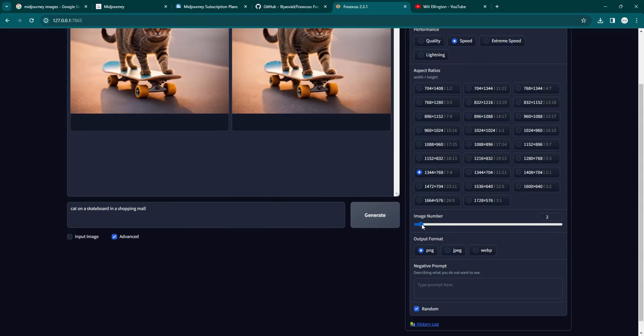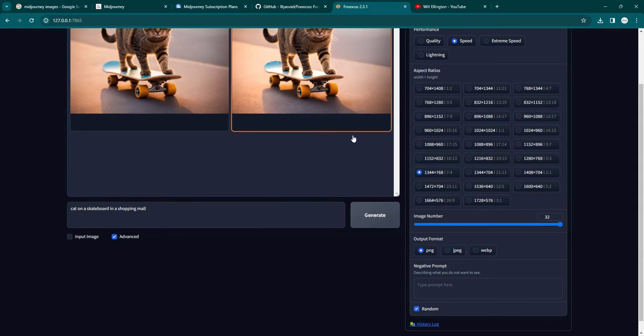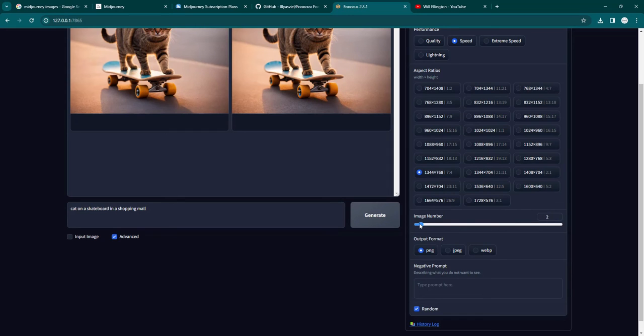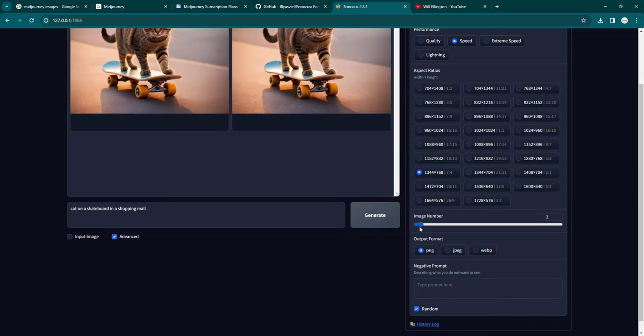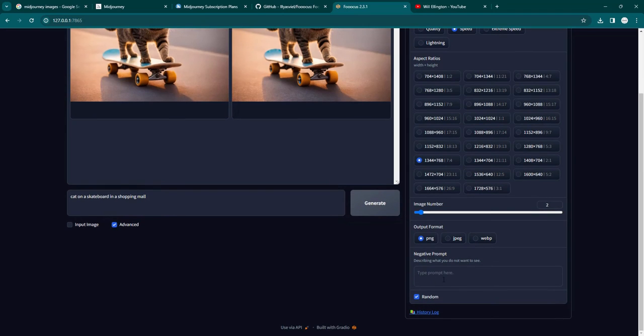You can change the number of images up to 32. It can create a batch of 32 images. Right now it was set by default to two, so it creates two images. But if you want up to 32, that's fine. You can change the output from PNG to JPEG to WEBP.